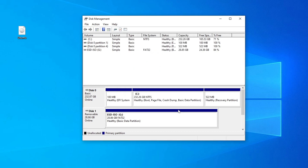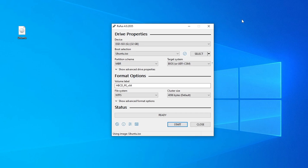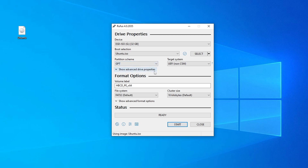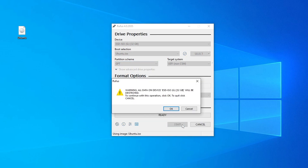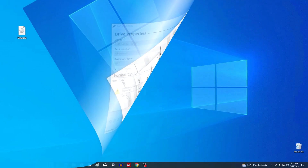This means that I need to select the GPT partition scheme in Rufus. And now I can continue creating a bootable Ubuntu USB flash drive.